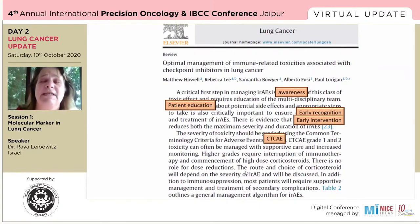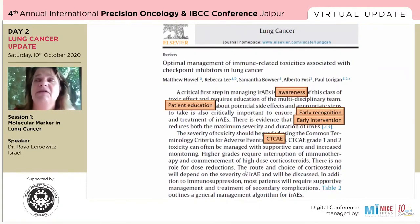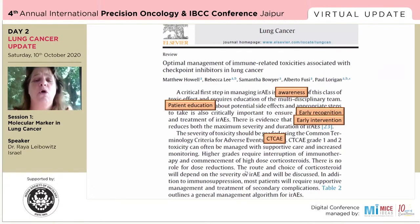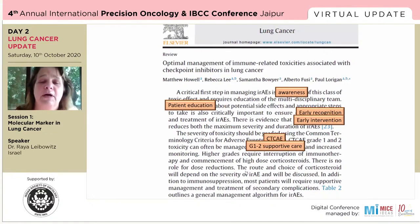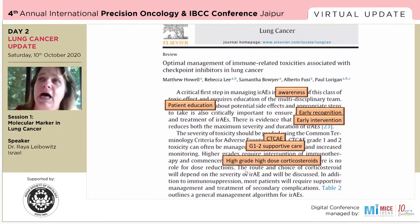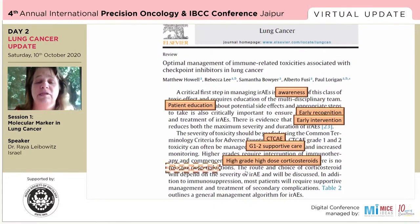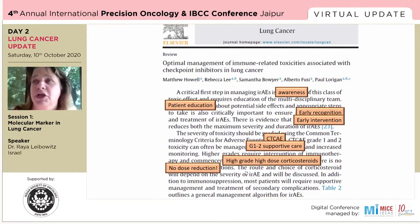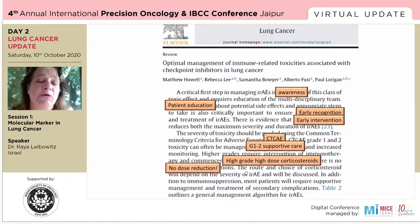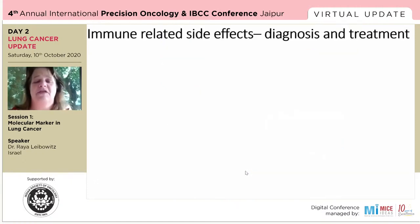We grade toxicities according to the CTC-AE. I want to know the extent of toxicity because the whole treatment protocol is based on it. In grade one, we give supportive care — antihistamine cream for a rash, loperamide for colitis. Once it becomes grade two or higher, we're talking about high-dose corticosteroids. There is no such thing in immunotherapy as a dose reduction, so the decision upon resolution of toxicity is whether to resume immunotherapy or not — but there is no dose reduction.